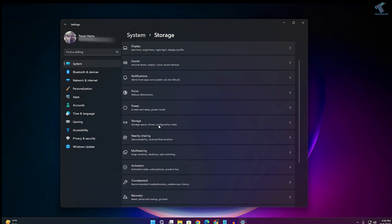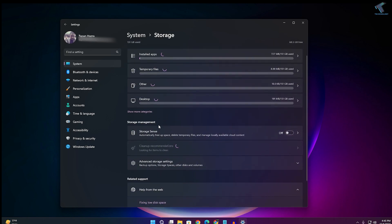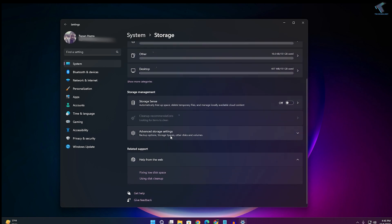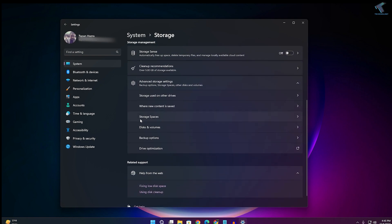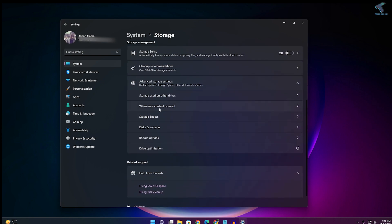After clicking on Storage, you will get an option called Advanced Storage Settings. Click on that. Now here you will get an option called Where New Content is Saved. Just click on that.